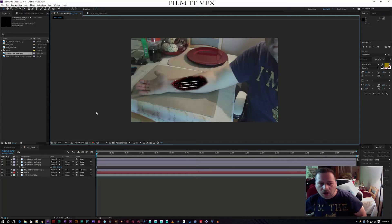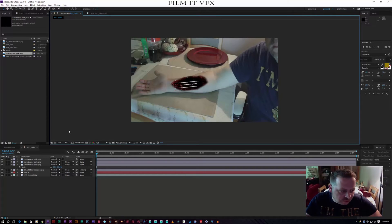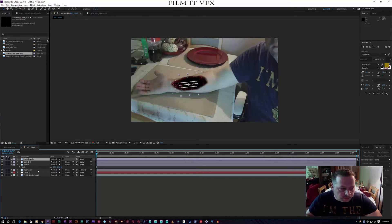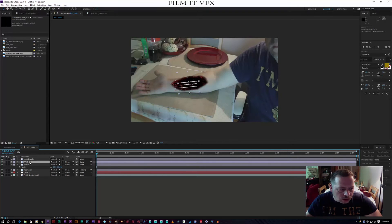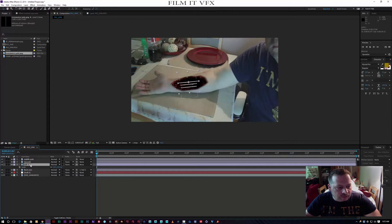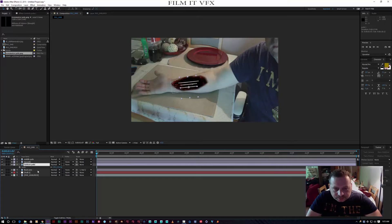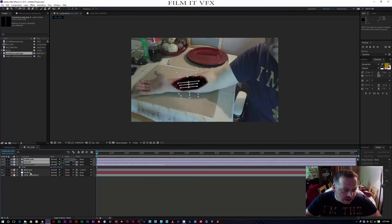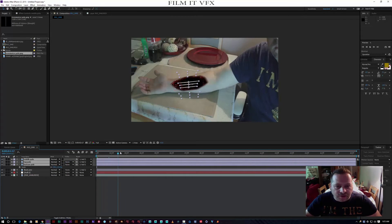Now the trick is to animate this. I'm going to rename the layers: middle pole, top pole, and bottom pole. Then I'll select all three of them, hold Shift, and parent them all to our null object as well so they stay in place.